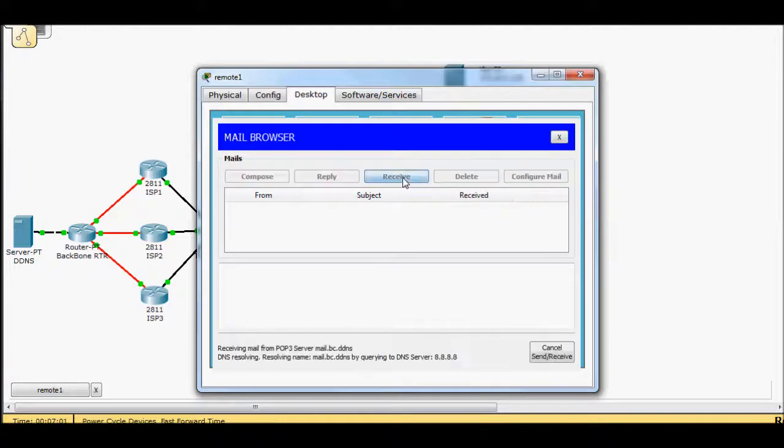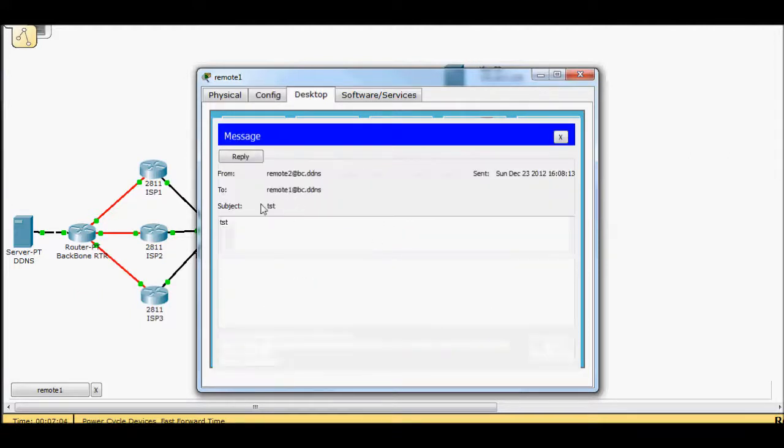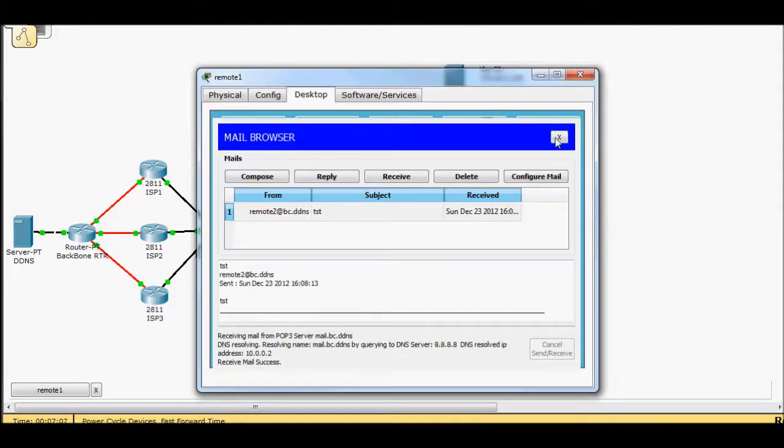It just took a lifetime. So now if we come back up receive, it resolved it and bam, we got our email. So now we're working.